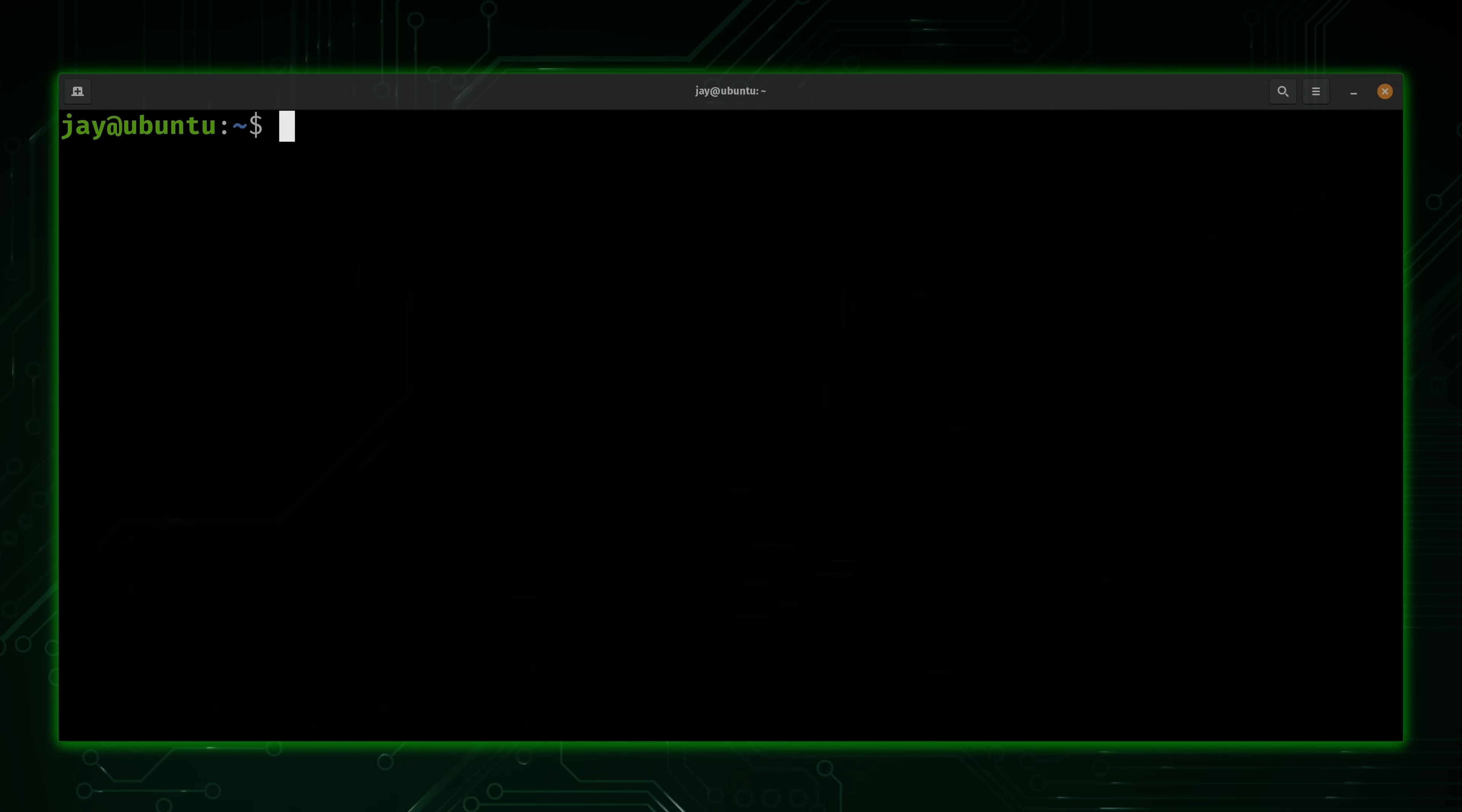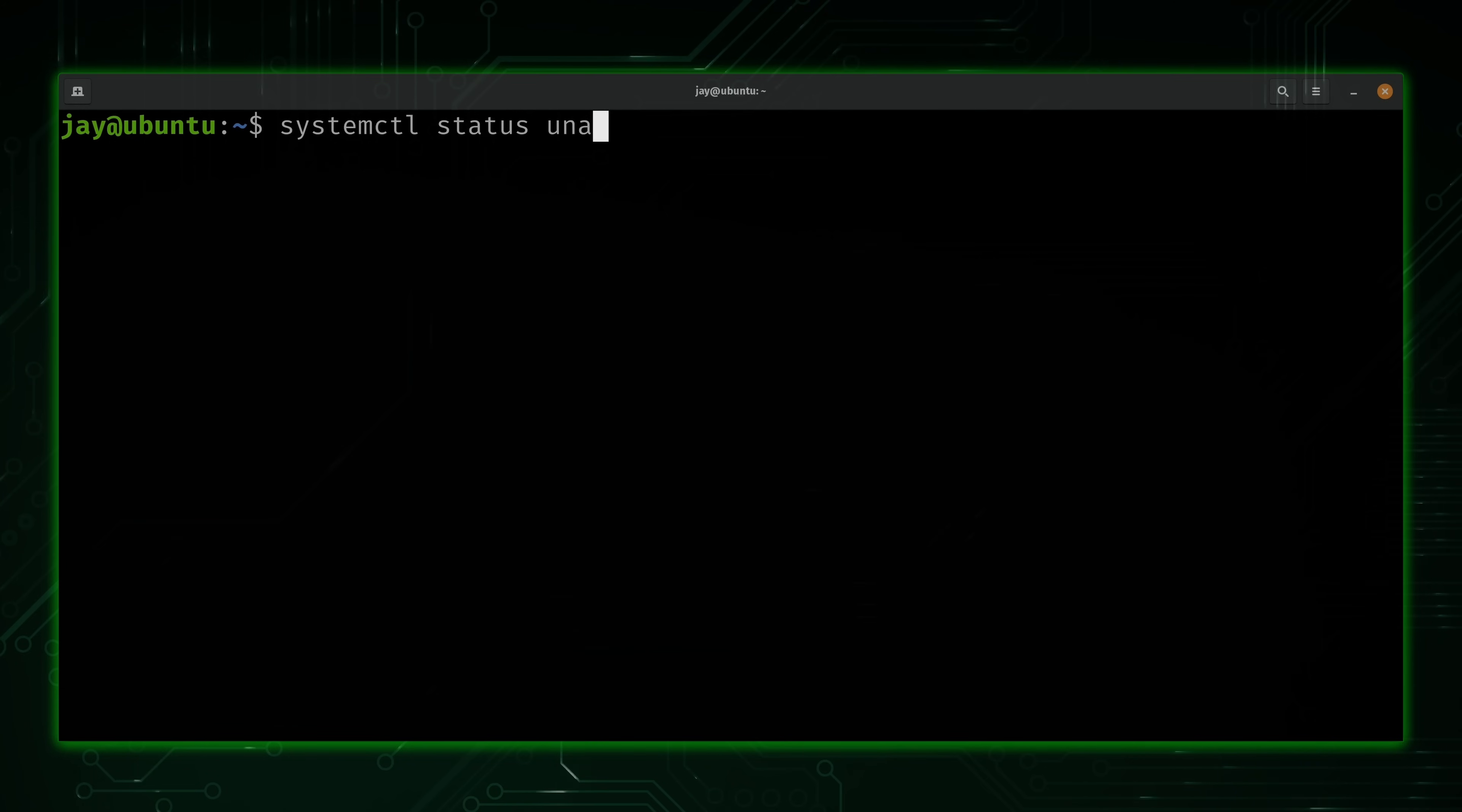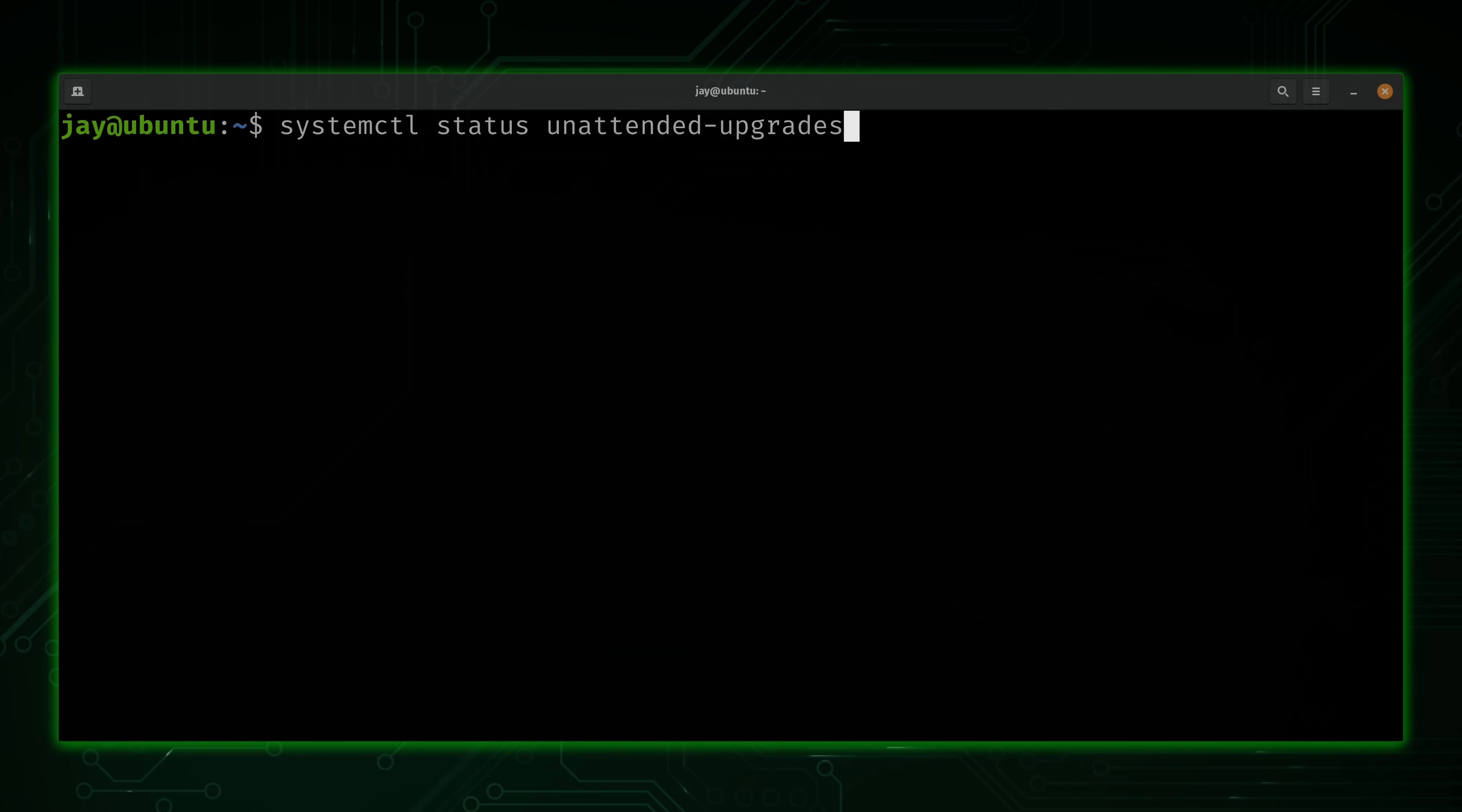Next, what we'll do is make sure that the service is running. And to do that, what we'll do is run systemctl and then status. And then unattended-upgrades. We just want to make sure that the service is running and also that it's enabled.